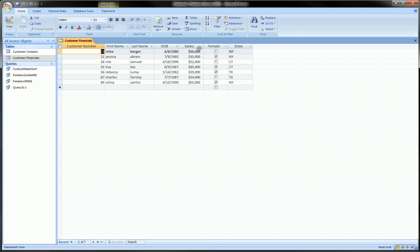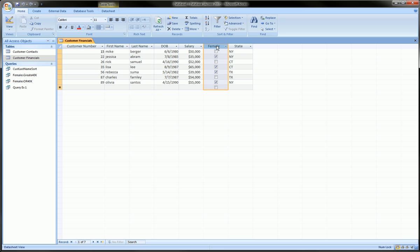Basically this table, to give a brief introduction to it, contains the customer numbers, their names, their date of birth, their salaries, whether they're female or not, and the state in which they reside.